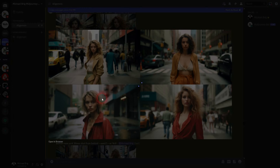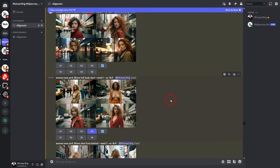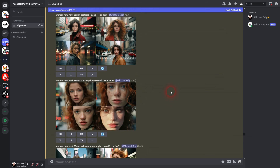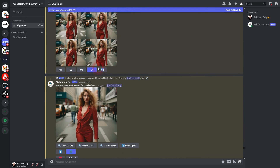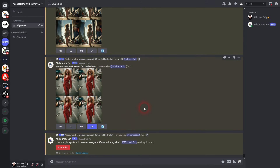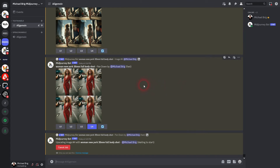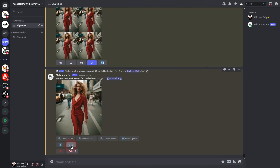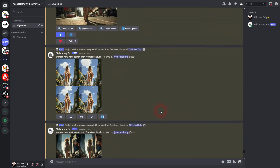The full body shot didn't give me a full body because of the aspect ratio. You can either fix this by using 9 by 16 instead of 16 by 9, or you can upscale one image and then use panning down — you may have to pan two or three times to get an entire full body shot. I did it twice here and still no feet, so I had to do it a third time. It's definitely better to use an aspect ratio that has more height than width, but panning also works.